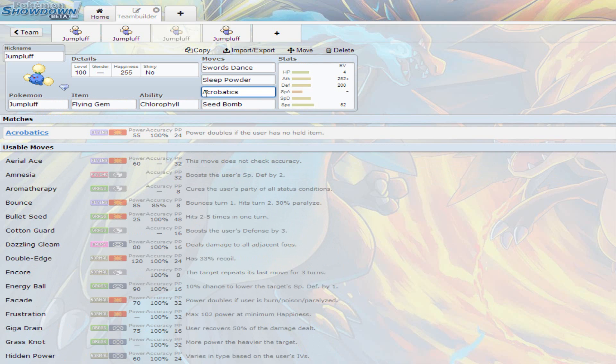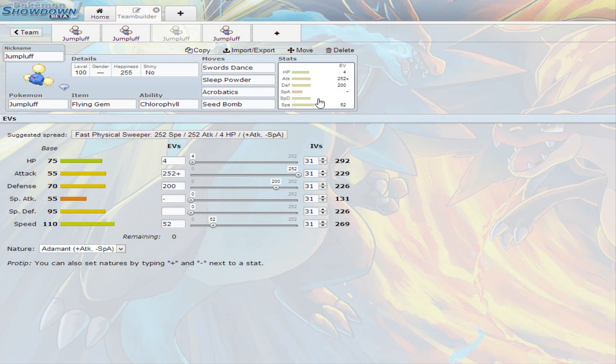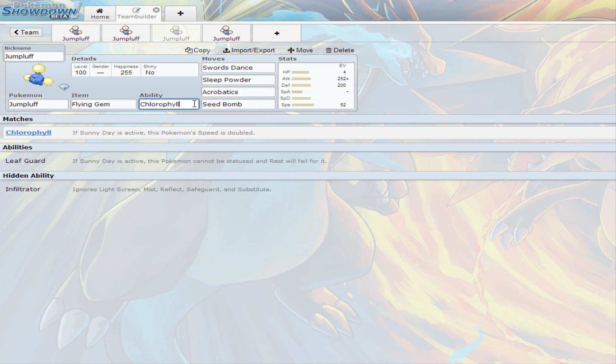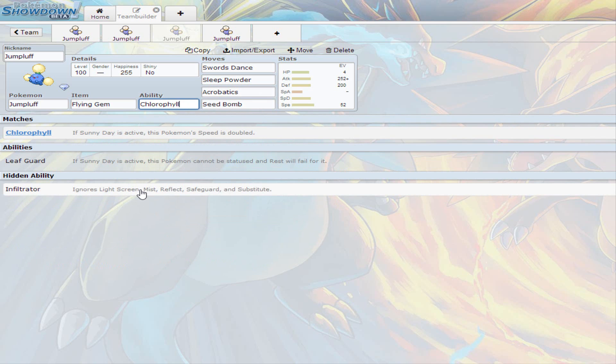So this is the EV spread for this. I just had to go with Adamant Nature on this, it's pretty different. 4 on Hit Points, Full on Attack, 200 on Defense, and 52 on Speed. That's the EV spread for this Jumpluff. So it has almost about a little bit in every single status. And of course, again, you decide what ability you want. Infiltrator is the hidden ability for Jumpluff if you want to work for Infiltrator. It's a really good ability.